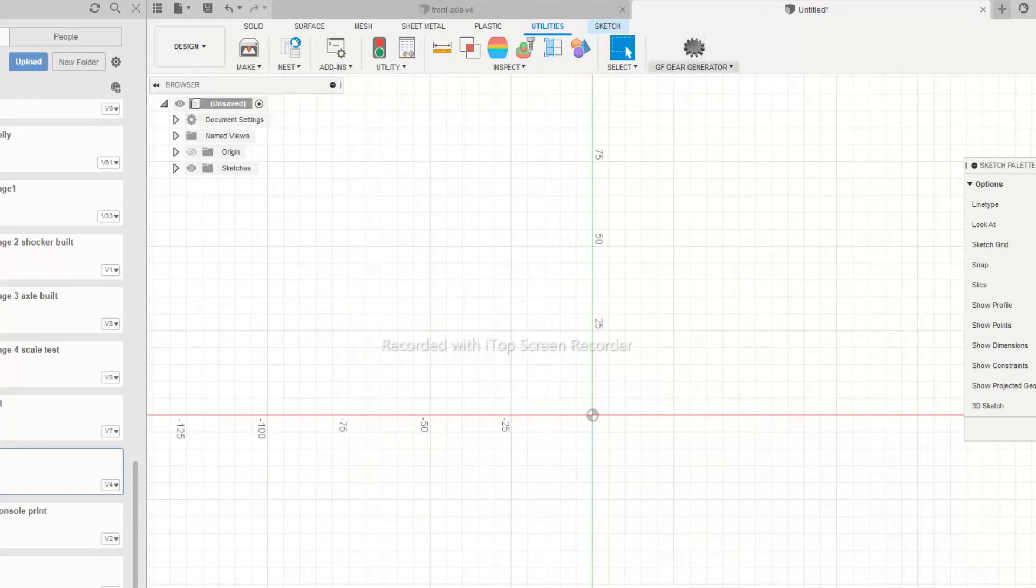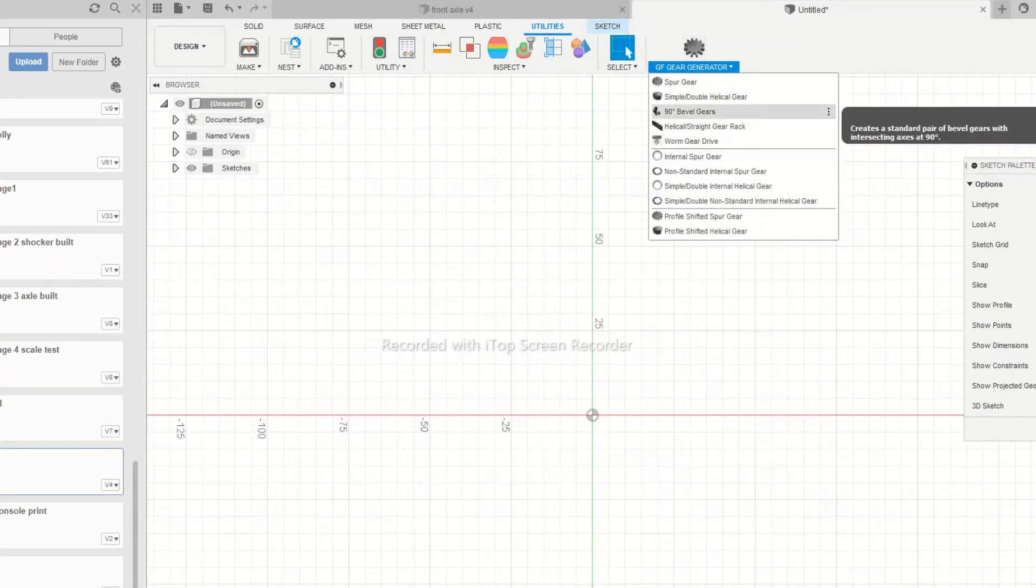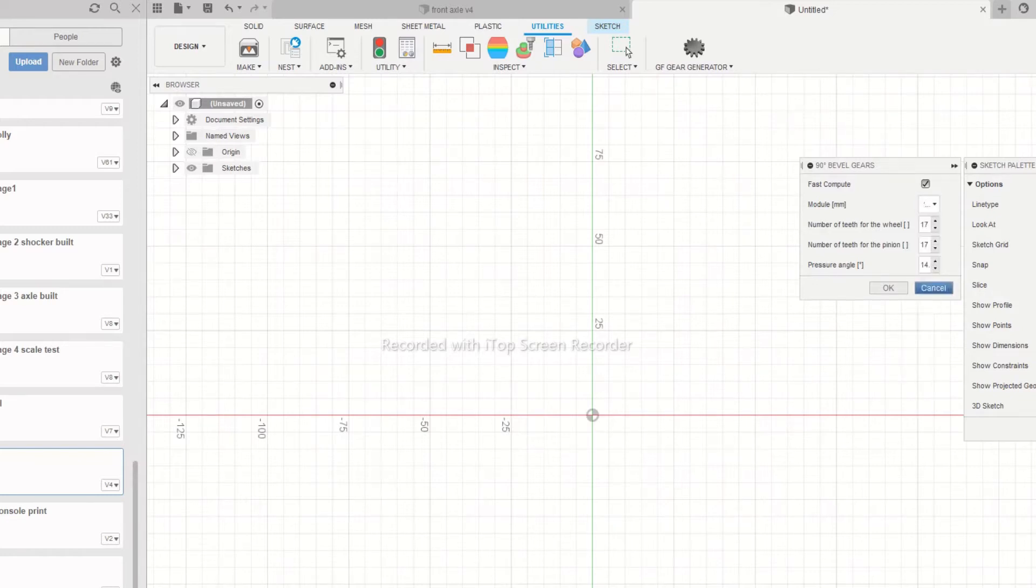The first step in the design of our differential is to design the ring gear and pinion gear. The easy method to generate gears in Fusion 360 is to add a utility called GF Gear Generator. Once you run the setup, the plugin will be available in the utility tab of your toolbar.